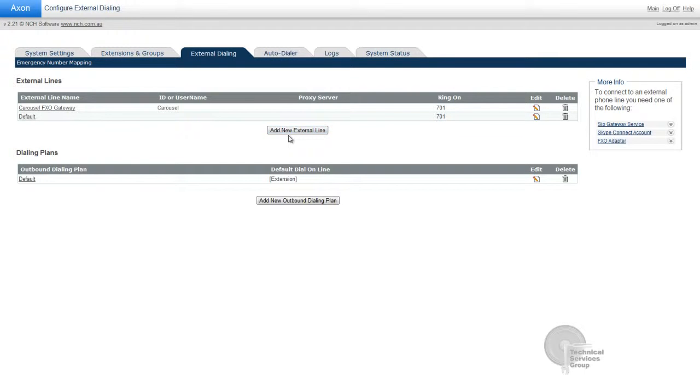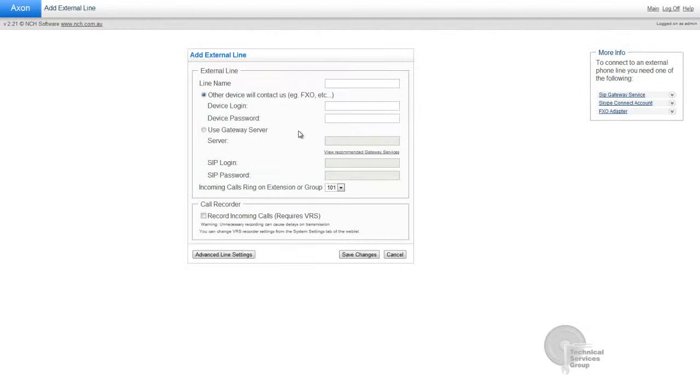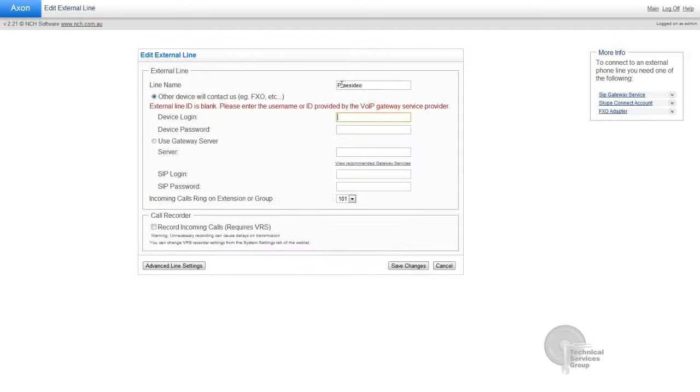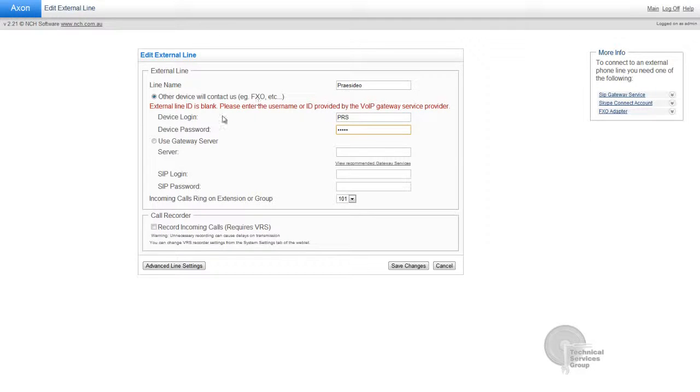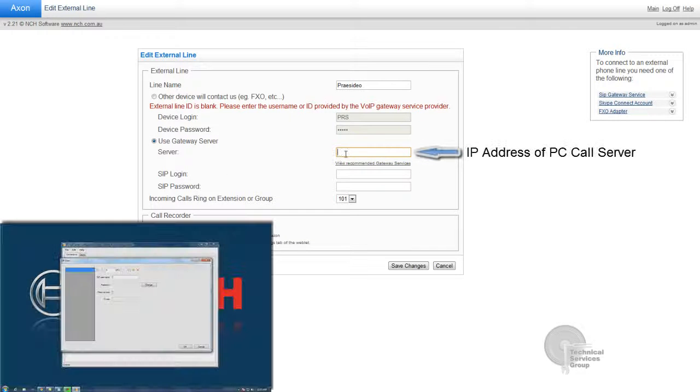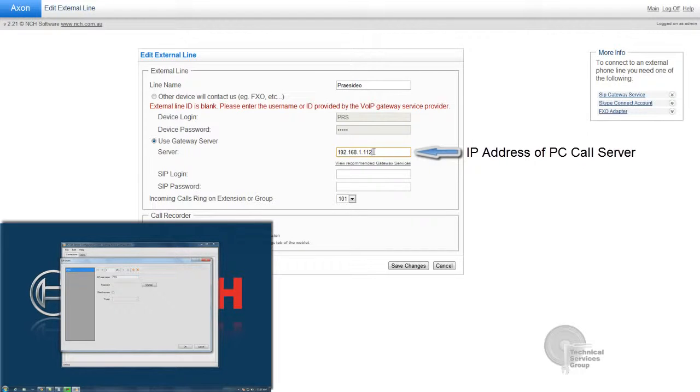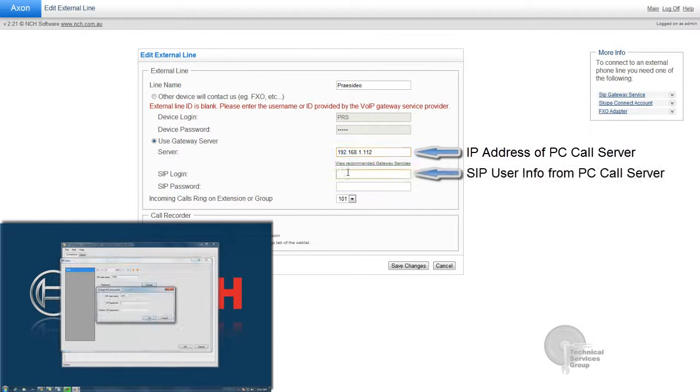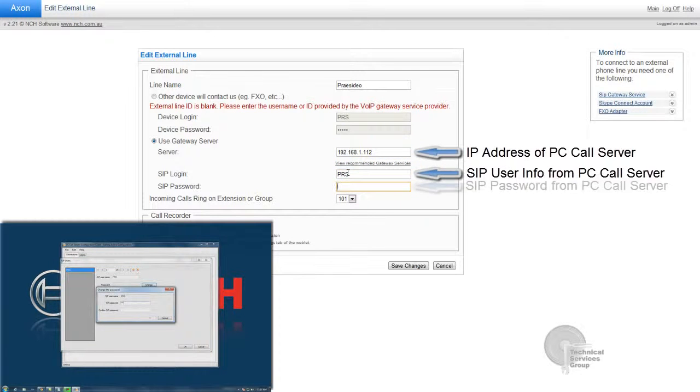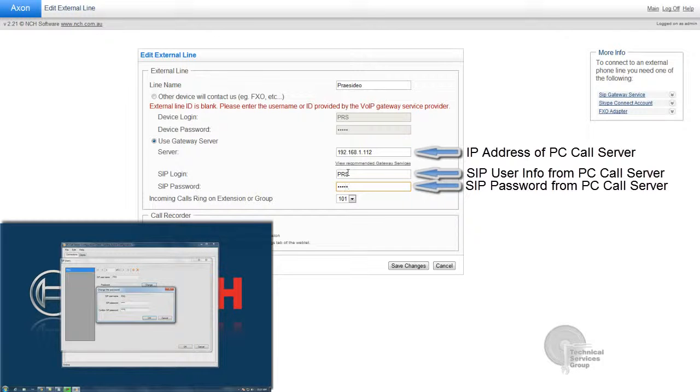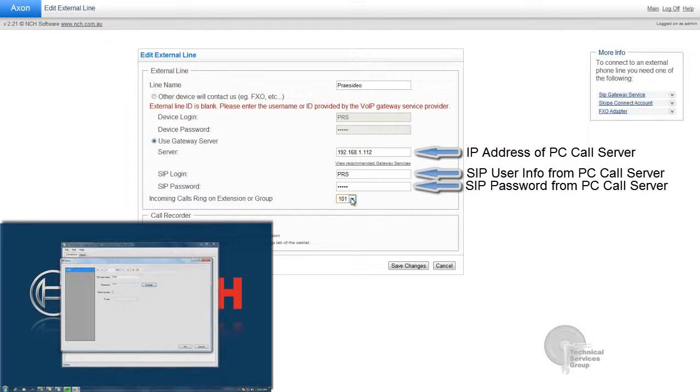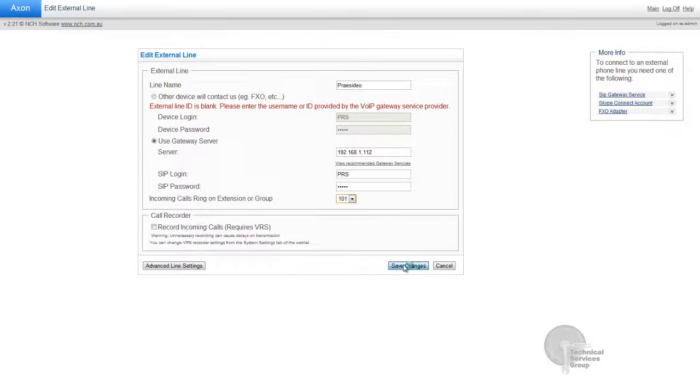What we're interested here is external dialing, and we're going to add an external line. When I click off external line, I'm going to give it a name. I'm just going to call it PRS or Presidio. And the device login and device password. Now these parts here need to match what we put in prior. What we put in prior in the PC call station configuration client. The server is going to be my IP address of the server. That's where the dongle is located, the licensing dongle. The SIP login and password are exactly what you put in to the PC call station configuration client. Those need to match.